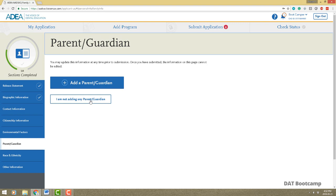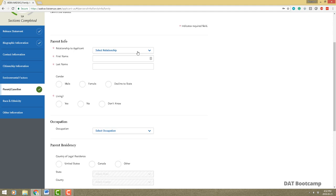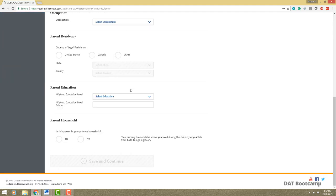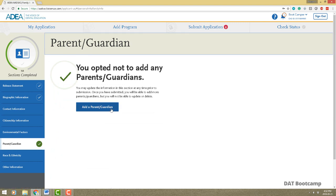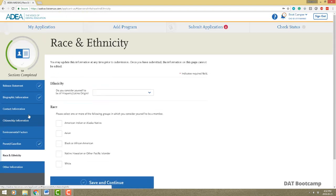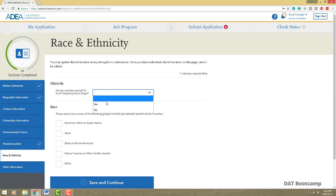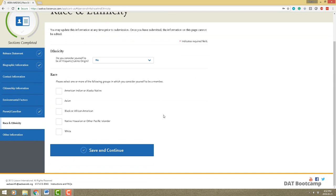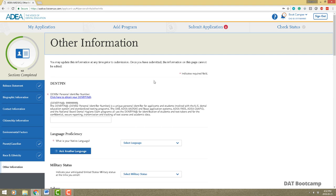Parent and guardian information is not a required field so you can leave it or add it — your choice. Race and ethnicity: you answer whether you consider yourself to be of Hispanic or Latino origin, and which race best applies to you. Answer accordingly, save and continue.